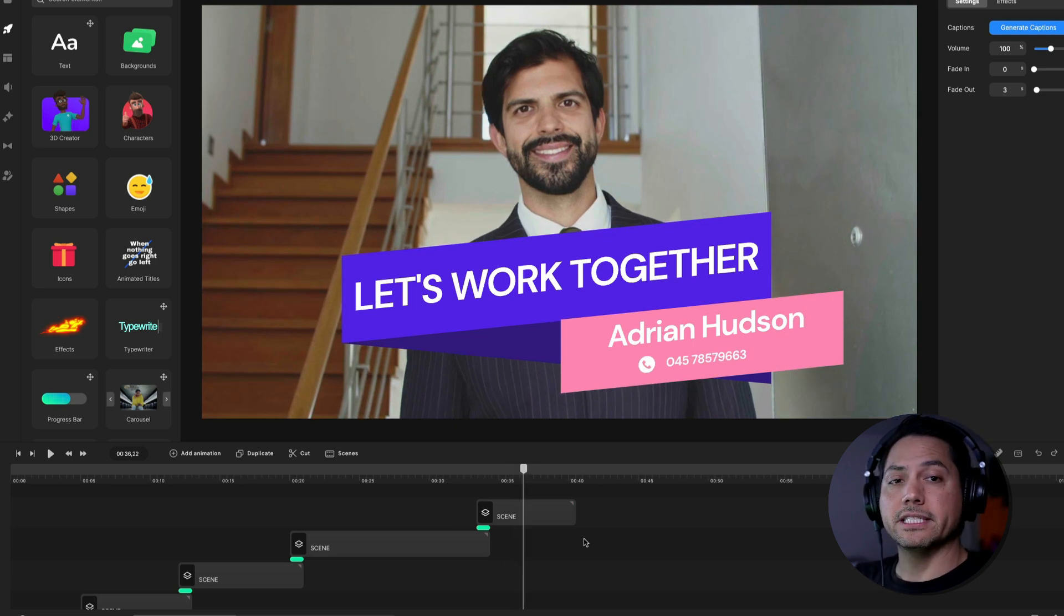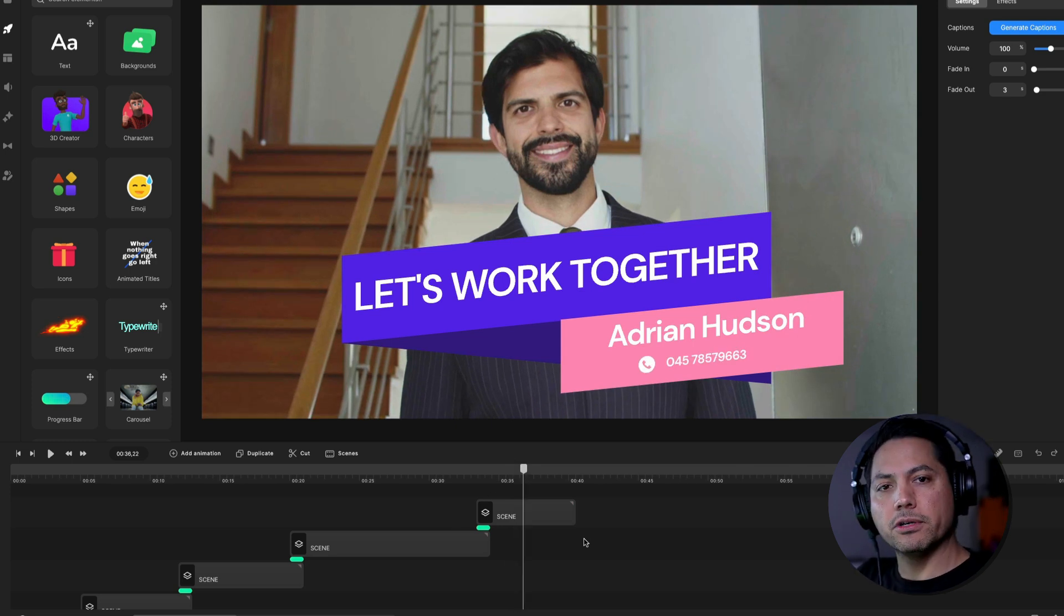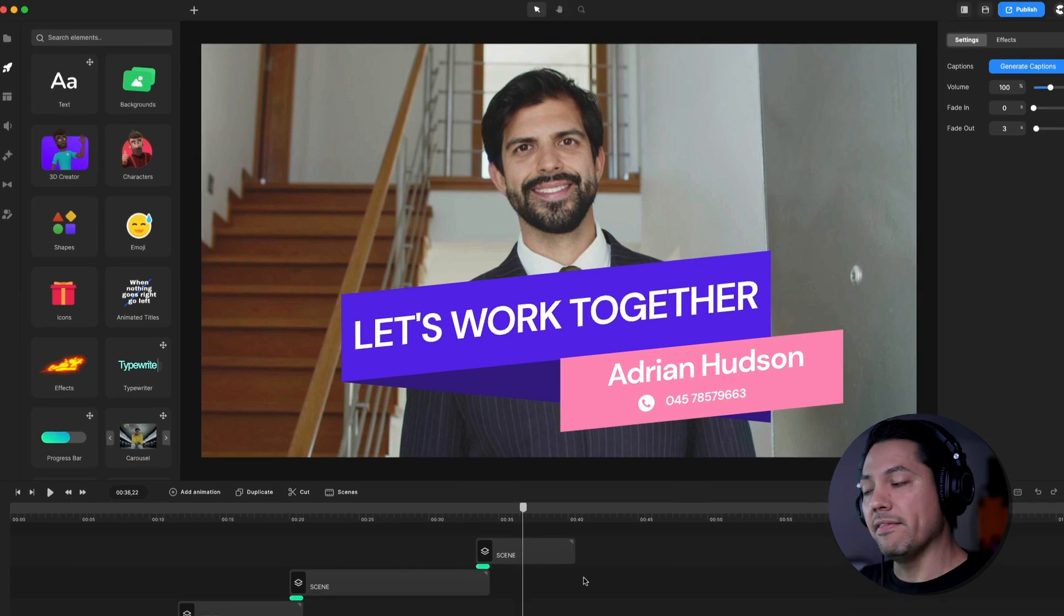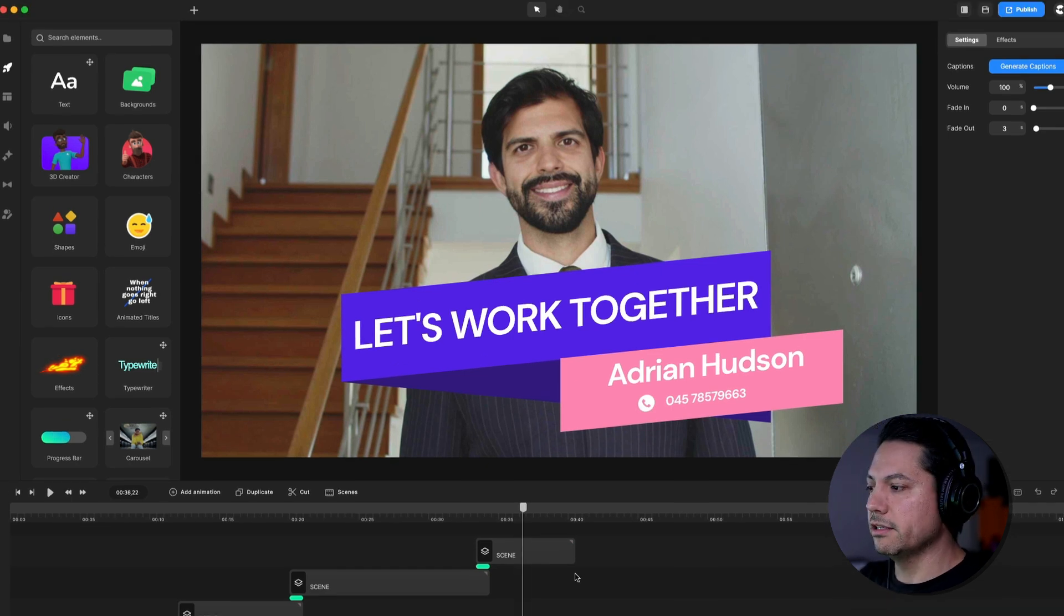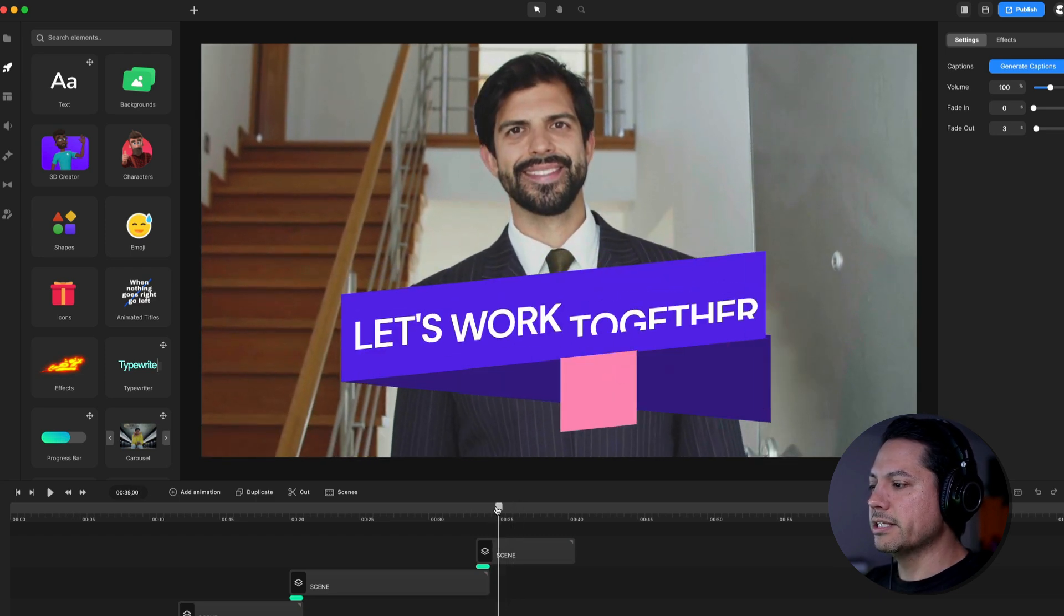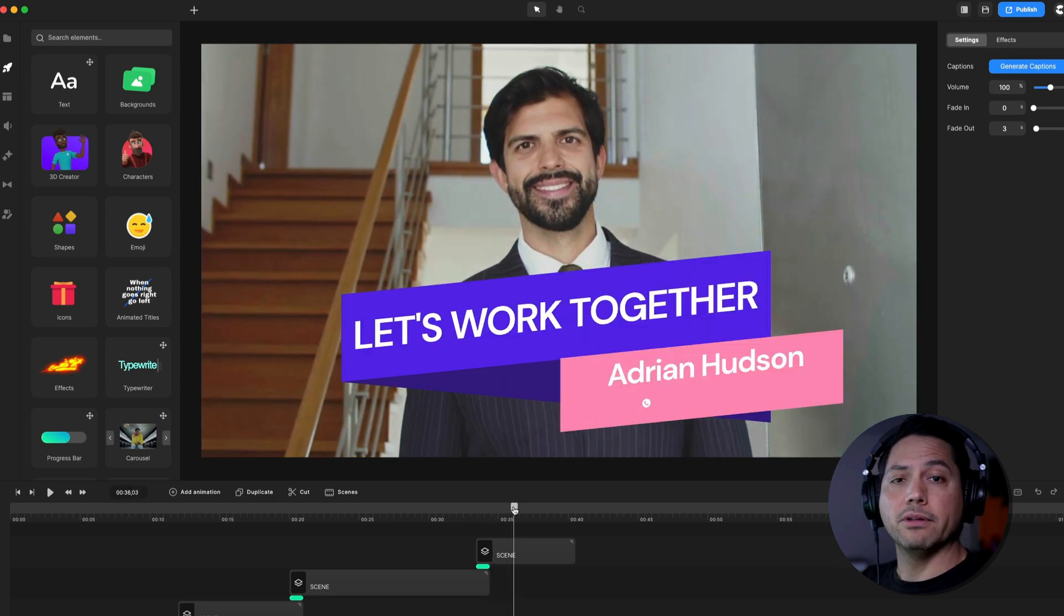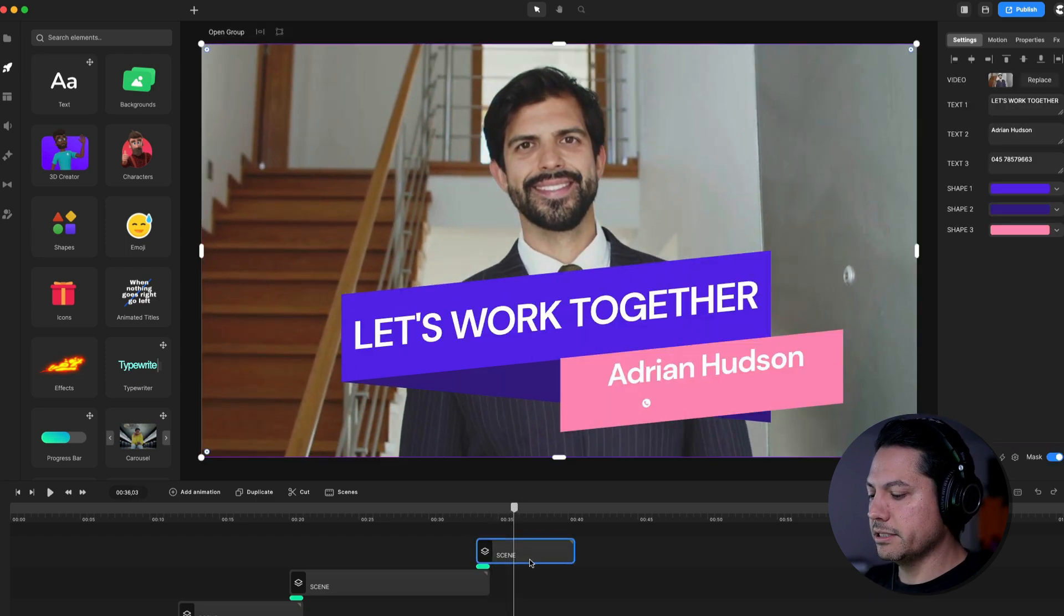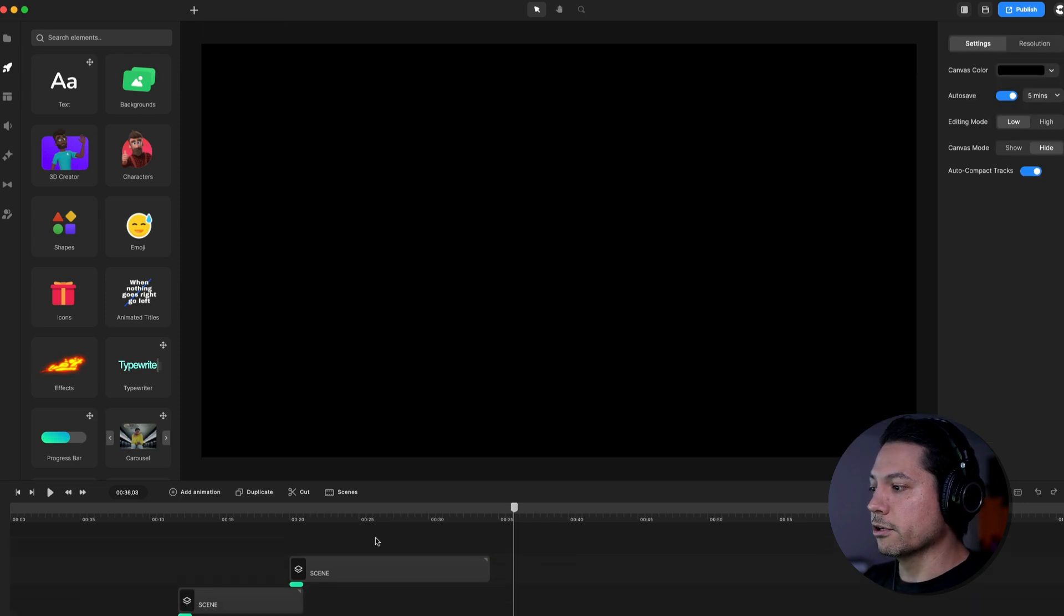All right. So now let's say there's different scenarios here. What if I want to add more scenes or what if I want to take away a scene and then replace it with another one? So let's do two scenarios here. All right. So let's say for this call to action at the end, I don't like it. I want to replace it. So I'm just going to delete it and let's look for a new one.